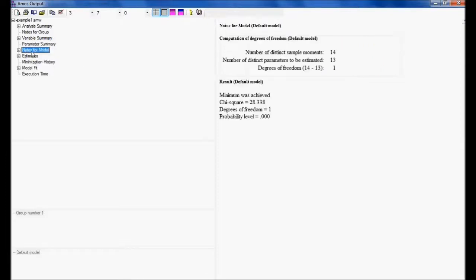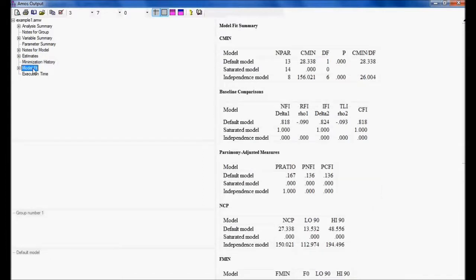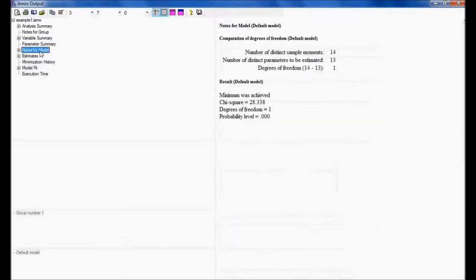After removing one covariance, the number of distinct parameters to be estimated is now 13, so the degree of freedom becomes 1. Now I am able to see the results. When the degree of freedom is positive, we call the model over-identified. The model should be over-identified so that all estimations and model fit can be calculated.